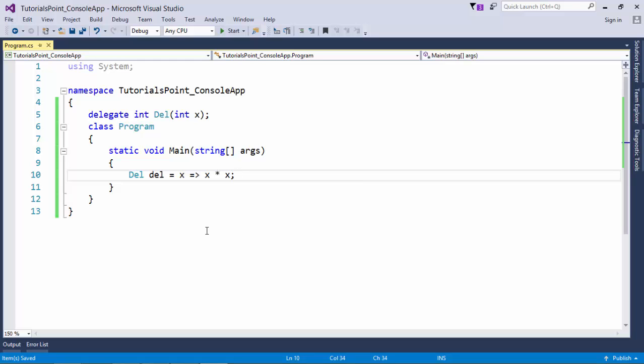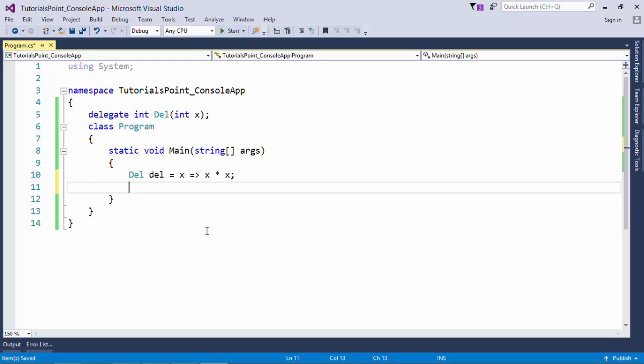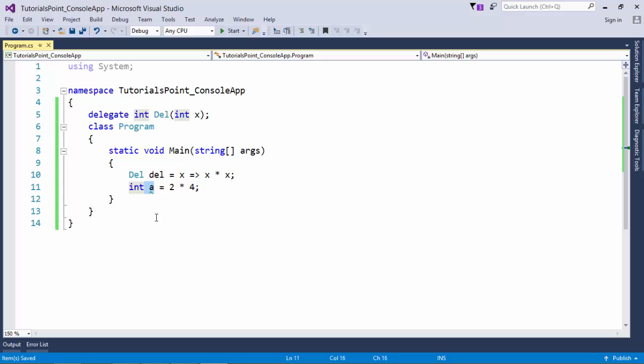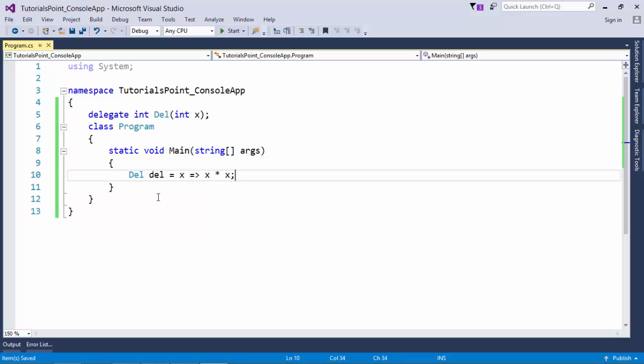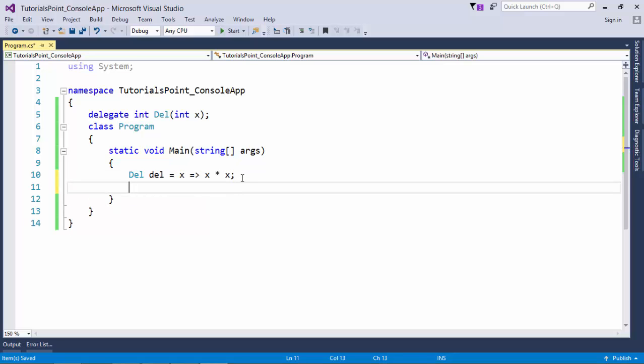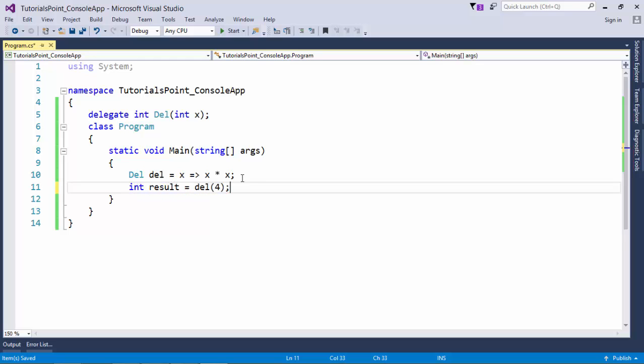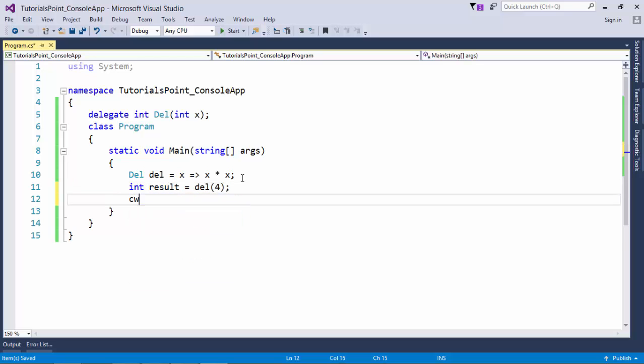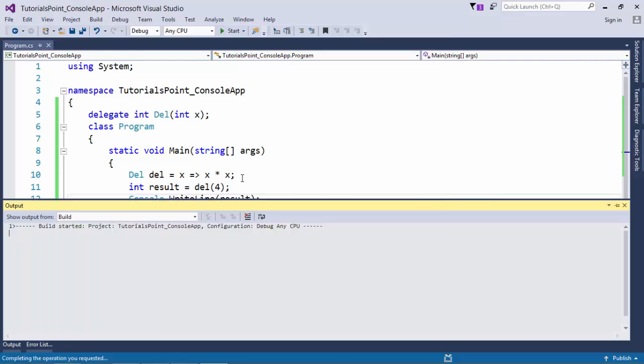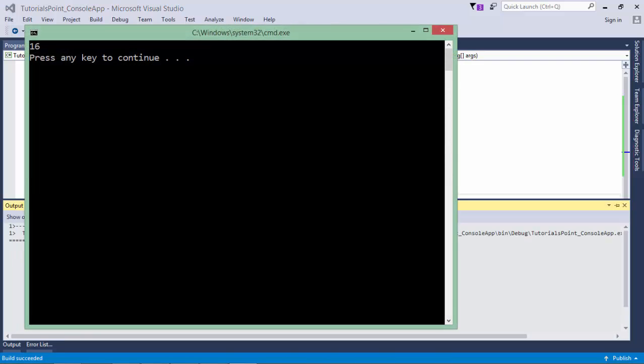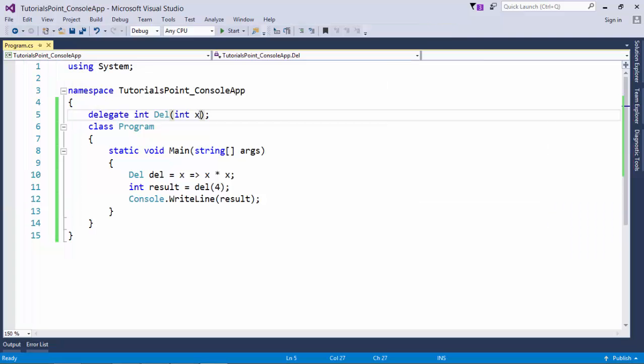So here you can see I have defined my lambda expression and it is returning an integer. Since it is an expression, you don't have to pass the return keyword. As if I take an example here, this is an expression where 2 and 4 will get multiplied and the value will be assigned to a, but I don't have to write the return keyword, right? Similarly, I have not written it here. And whenever I will invoke this delegate with a particular value, I will get something in return. Let's store that in the variable called result, and then I will print it later to get the output.